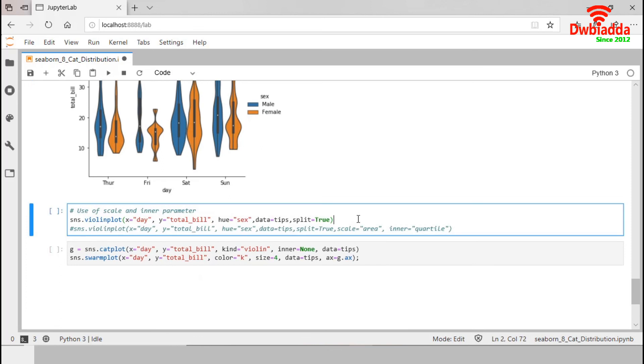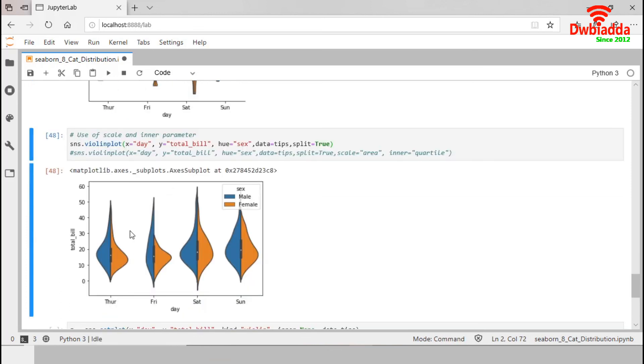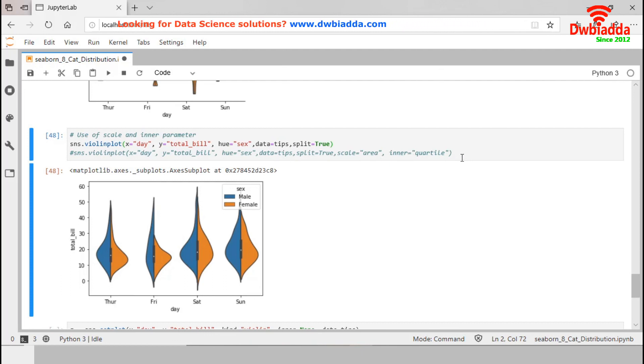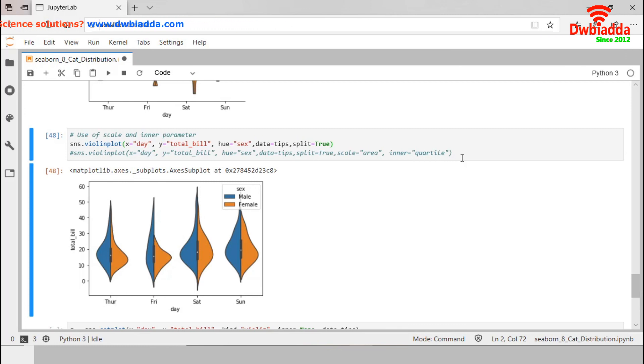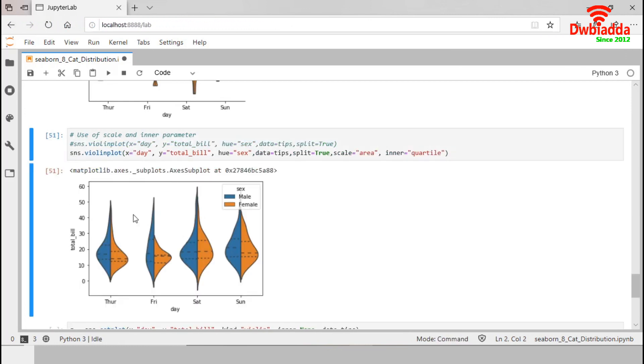If we generate a violin plot, the default scale of this violin is area and inner is a box. But we can change them based on our requirements. Suppose, if we change the inner to quartile, the quartile will be displayed through a line. Let's execute this one. So, the quartiles are represented by the line.